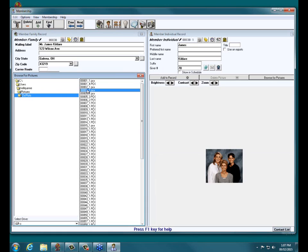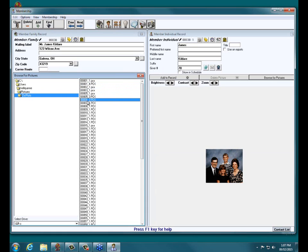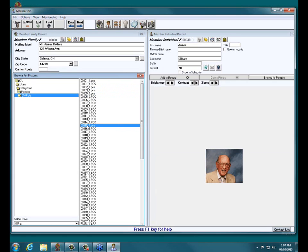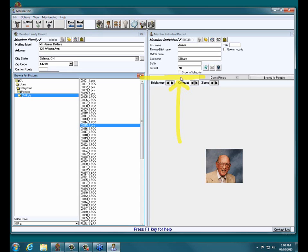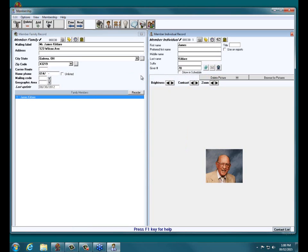Once we begin clicking on these PCX files, we begin to see the photographs. I've determined that this is our picture of James. I've clicked on the appropriate file name containing the picture I want. And then — this is a very commonly overlooked step — I have to click the button labeled Add to Record. Once I click on that, it's now added to his record. I can then close out of Browse for Pictures and move on to the next person.